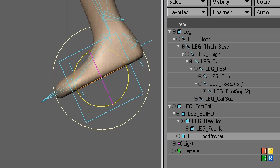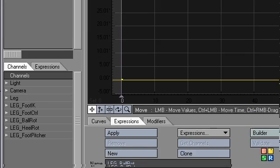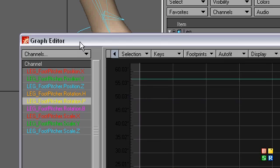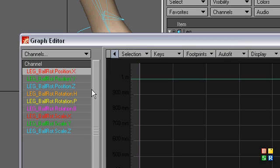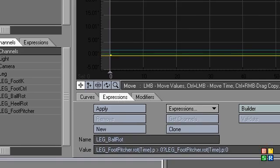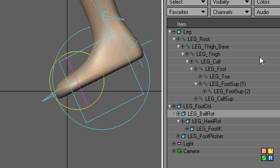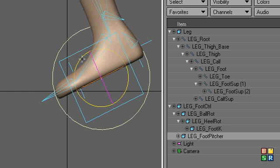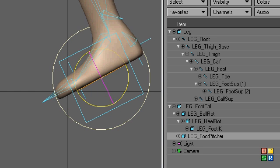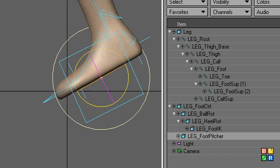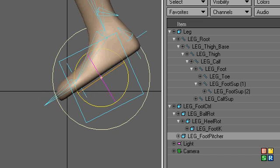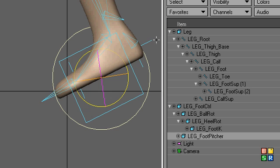So now all we do have to do is select our ball rotation guy, get layout selected, and we'll put that on the pitch. Apply. So now when I select this guy, and of course when it goes the other way, nothing happens.